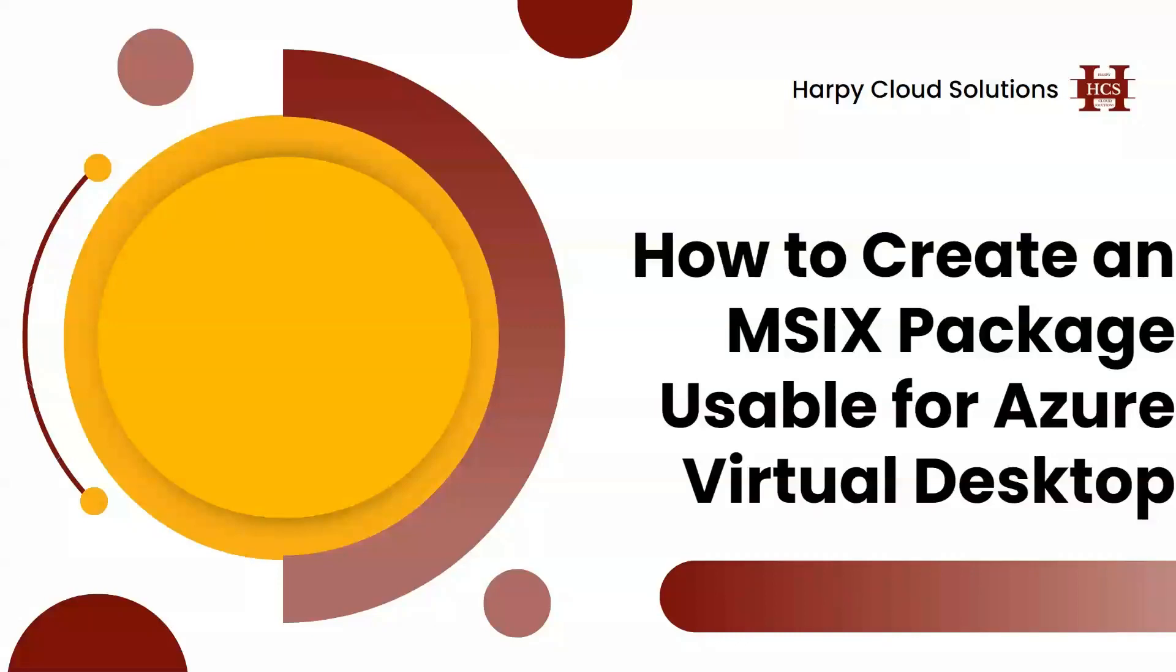Hello and welcome to another tutorial by Happy Cloud Solutions. Today we'll be looking at how to create an MSIX package that will be usable for Azure Virtual Desktop.